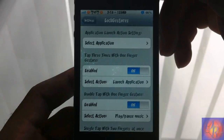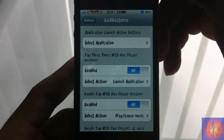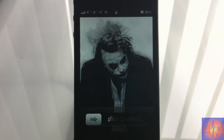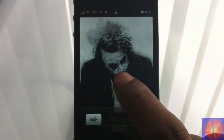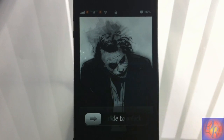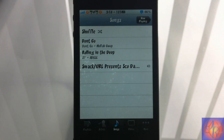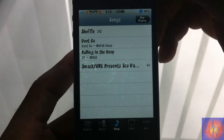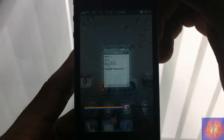Let's go out to the lock screen and test this out. I'm going to perform the Triple Tap with One Finger, which should open my iPod app. And there you go — it opened up my iPod app just as it was supposed to.